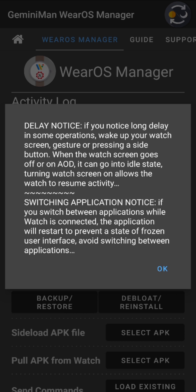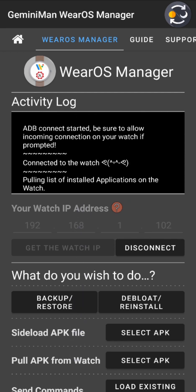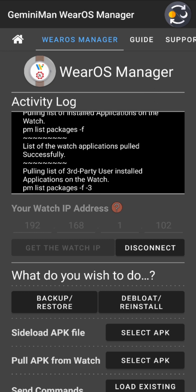Another notice: while the watch is connected, do not switch between applications. If you do, the connection will break and the application will restart — this prevents the app from getting stuck in a frozen loading state where you'd have to force close it. Now looking at the activity log: 'connected to watch, pulling list of applications'. You can see the shell command: `pm list packages -f`, getting the full package details including package name and path.